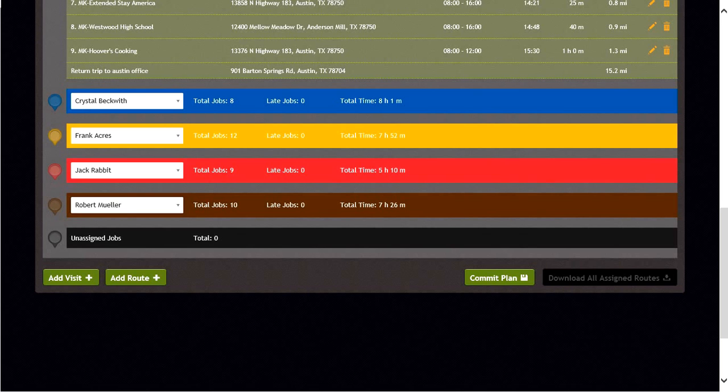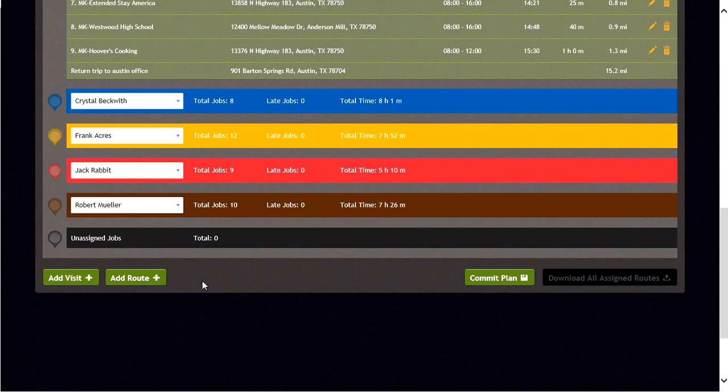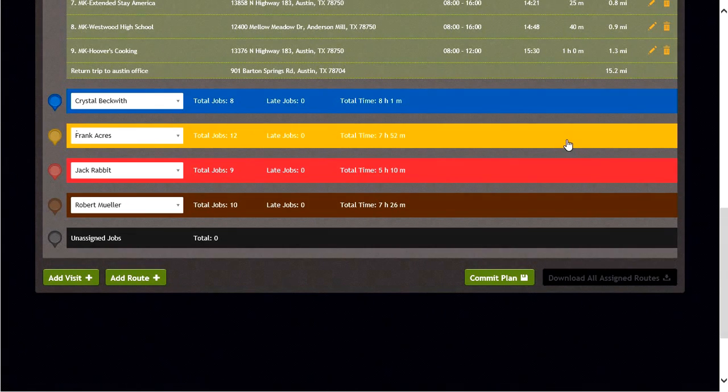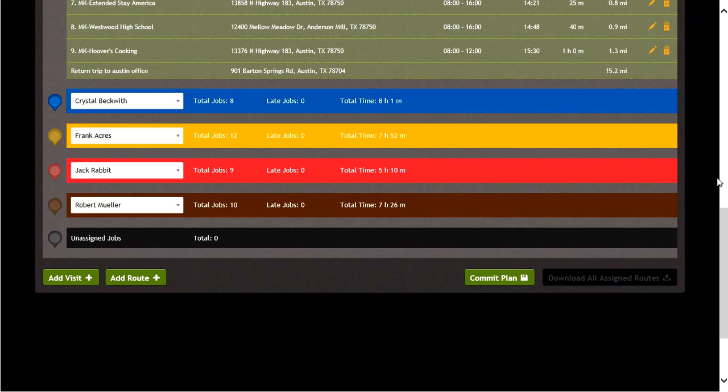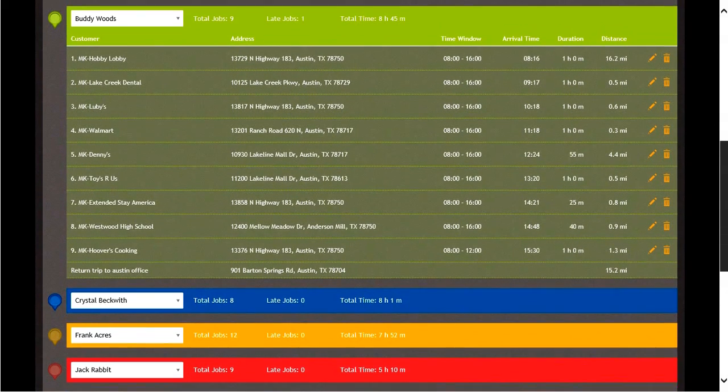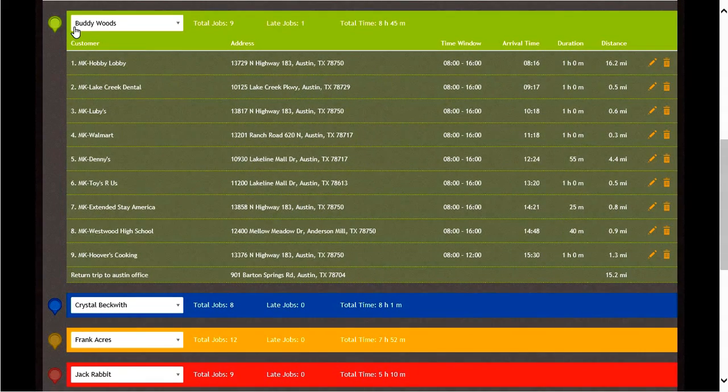Next, we can analyze each driver route to see where they will travel throughout the day to complete service orders. By clicking on a driver and looking at the map, you will notice the map is automatically updated with the driver stops for the day. Let's look at the blue driver stops and the green driver stops.